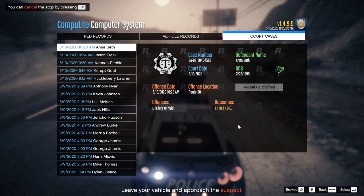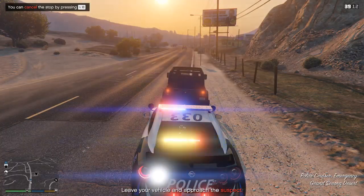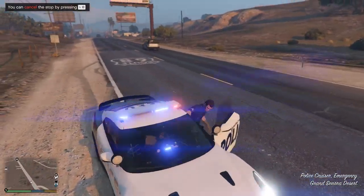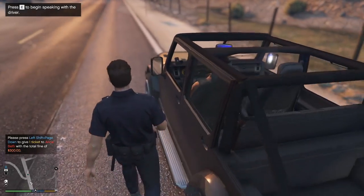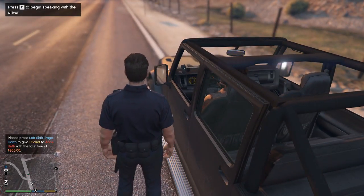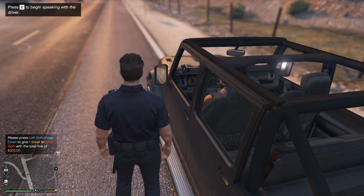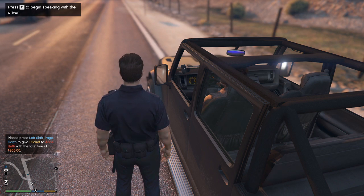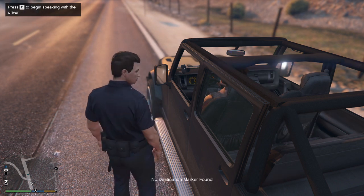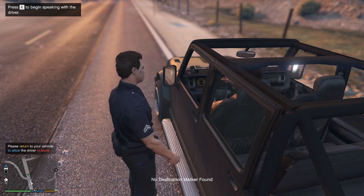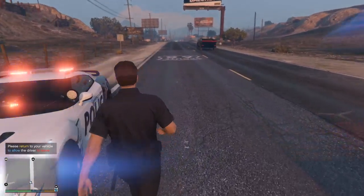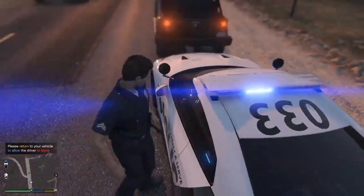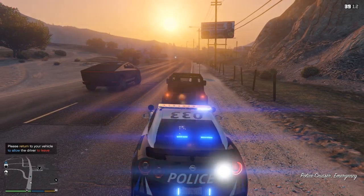As you guys can see in the bottom right-hand corner it has been issued to him. Being that the court date is pending I can go into CompuLite to court cases — and here's his court case, failure to yield on Route 68. We can click reveal outcome and he was fined $243. So I'm going to go give him the ticket. You have to do left shift and then page down to fine him — there, that's giving him the ticket. And he's all set. Once you guys get back into your car, he will leave.